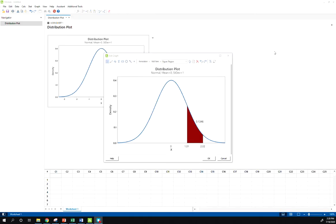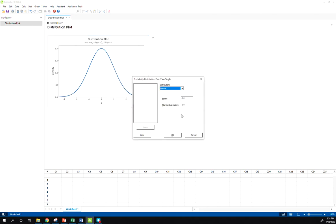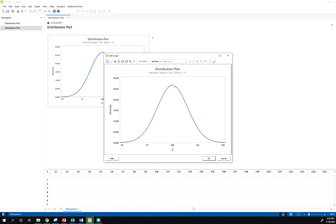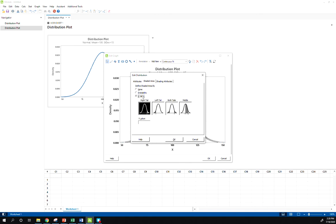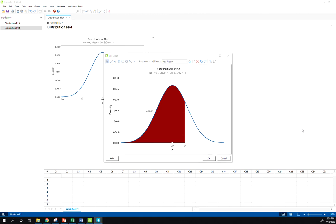In Minitab, create a new probability distribution plot, enter the actual mean of 100 and standard deviation of 15, double-click the density curve, select shaded area, x value, left tail, and enter 112. This gives the exact same result as looking up the z-score in the table, but by using technology you've skipped the intermediate standardizing step.